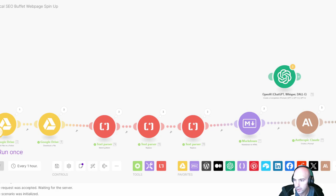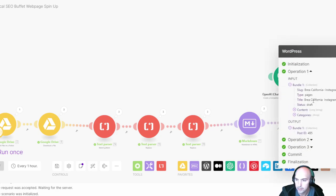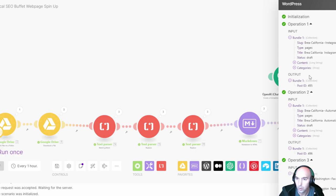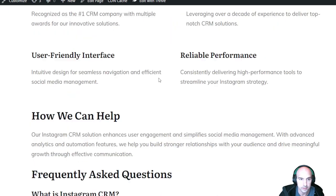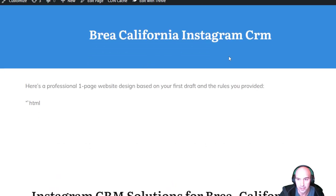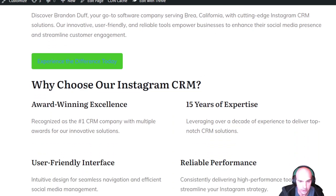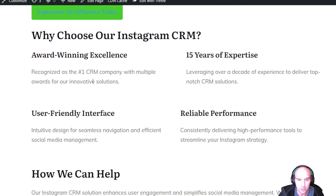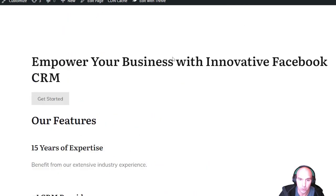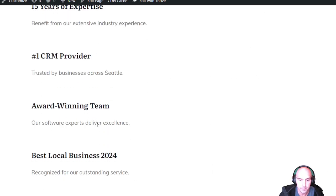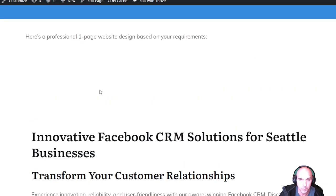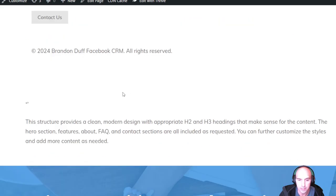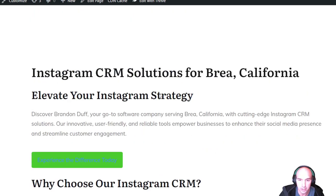That was the first attempt. I printed out these three, and these were what it printed to my WordPress site. We have Brea California CRM, Instagram - elevate your Instagram strategy, explore the difference today, choose our CRM. It doesn't really look like it made a modern UI at all. This is another one, this is the third one. I pretty much kept the structure the same, so that was kind of good, but I think we can do better.